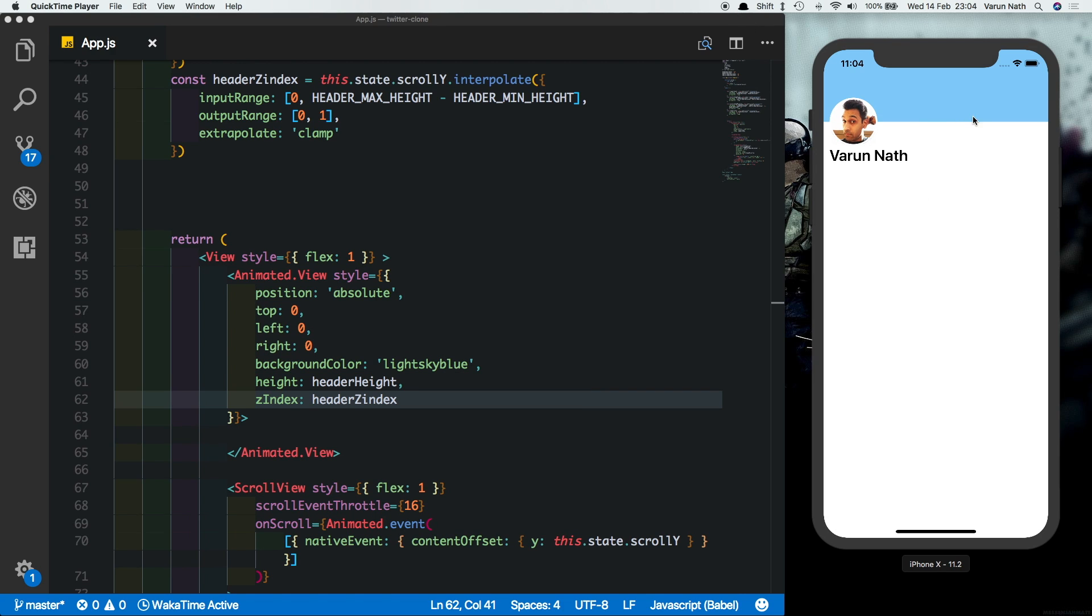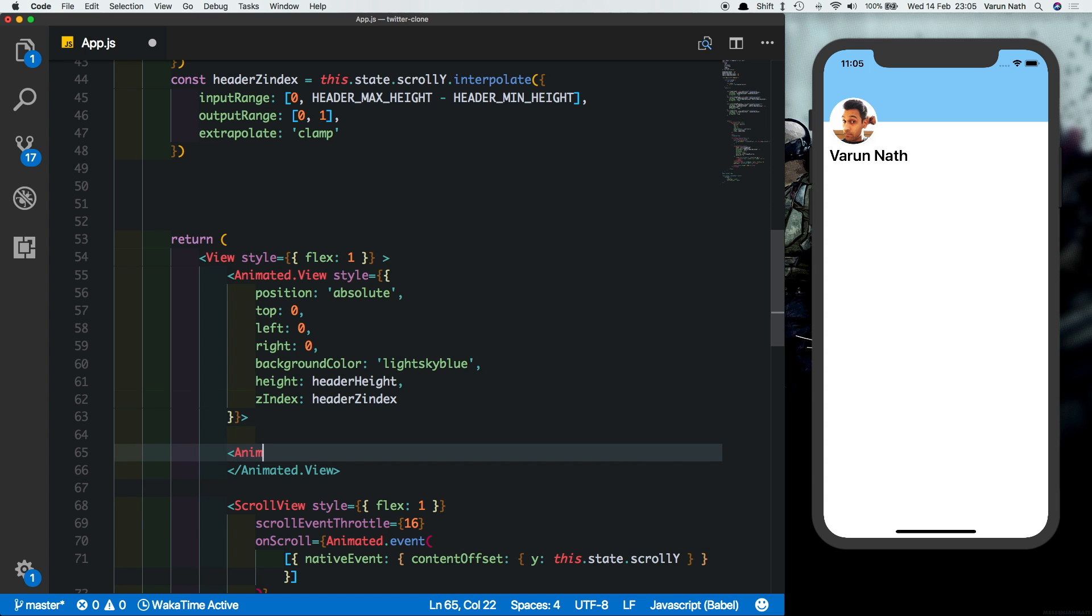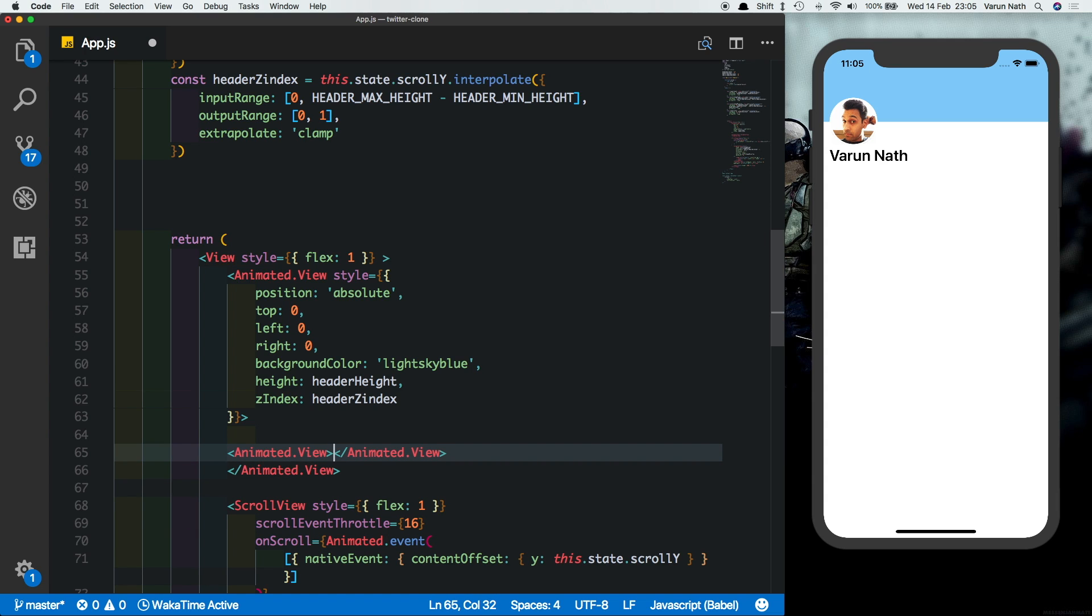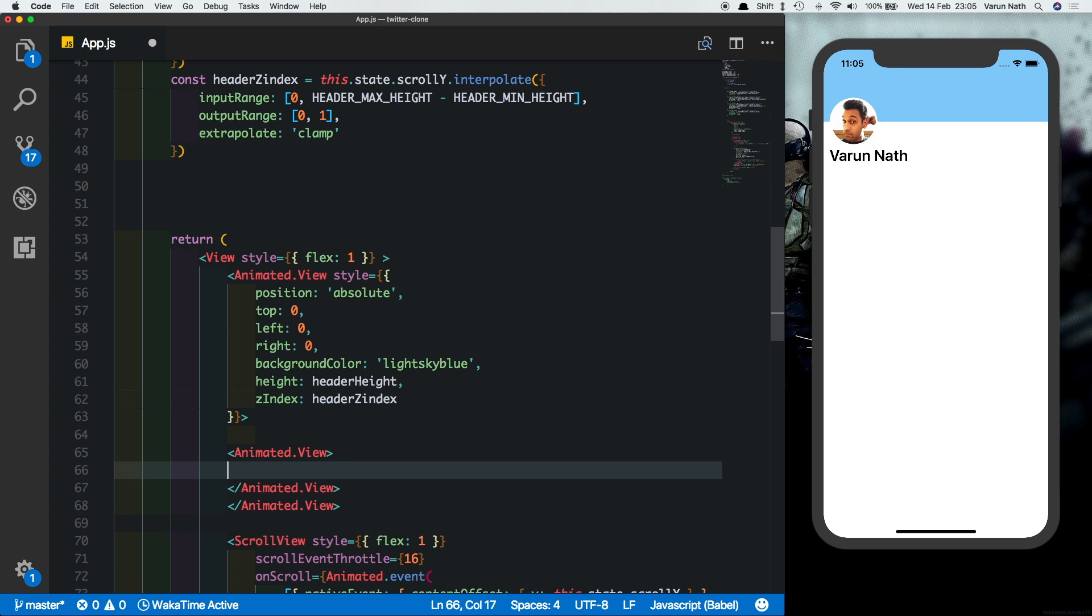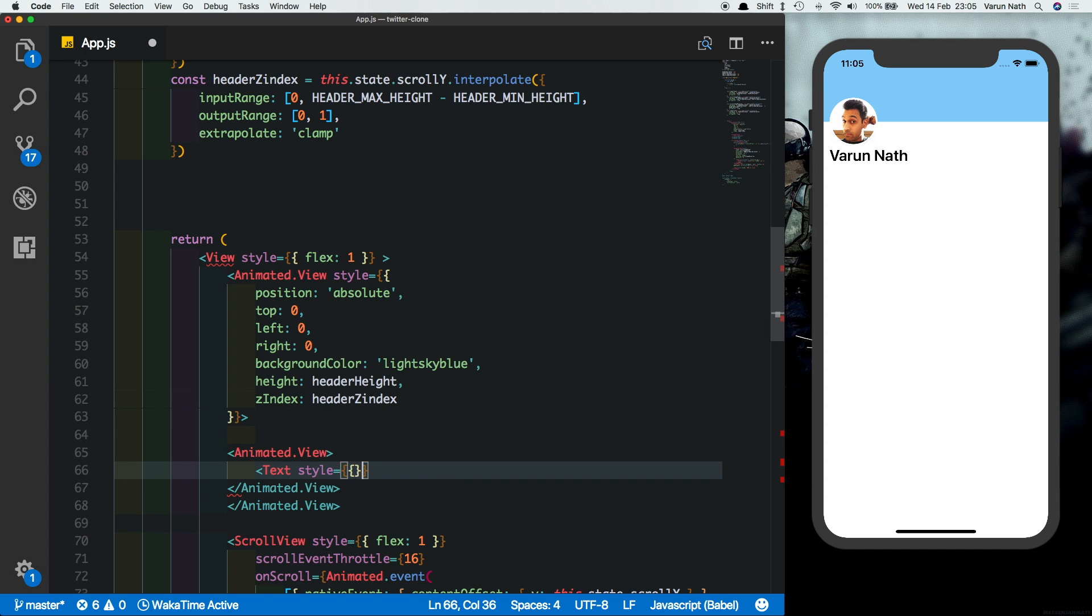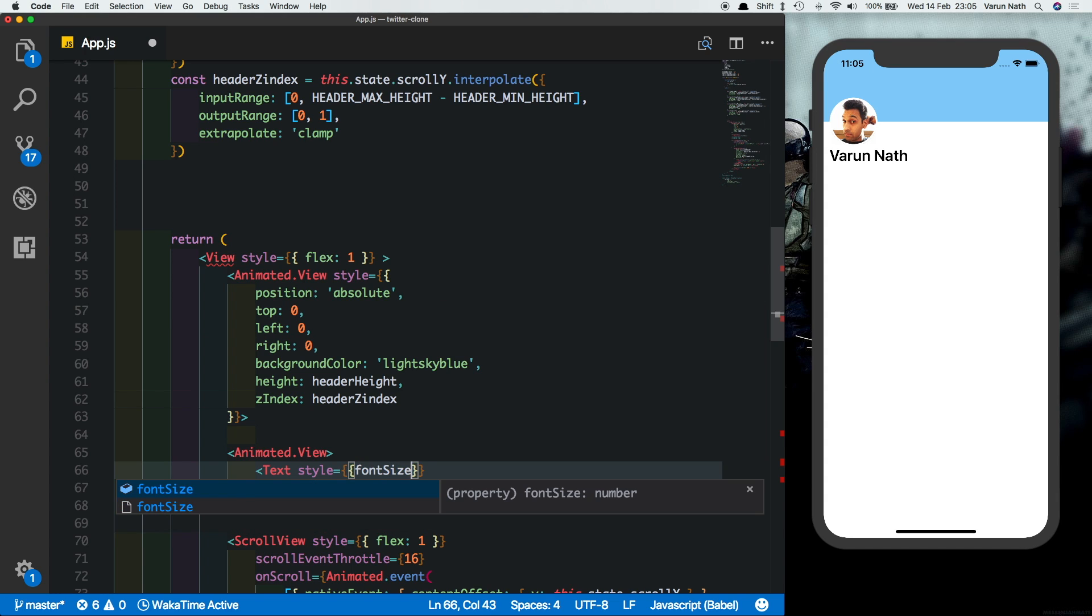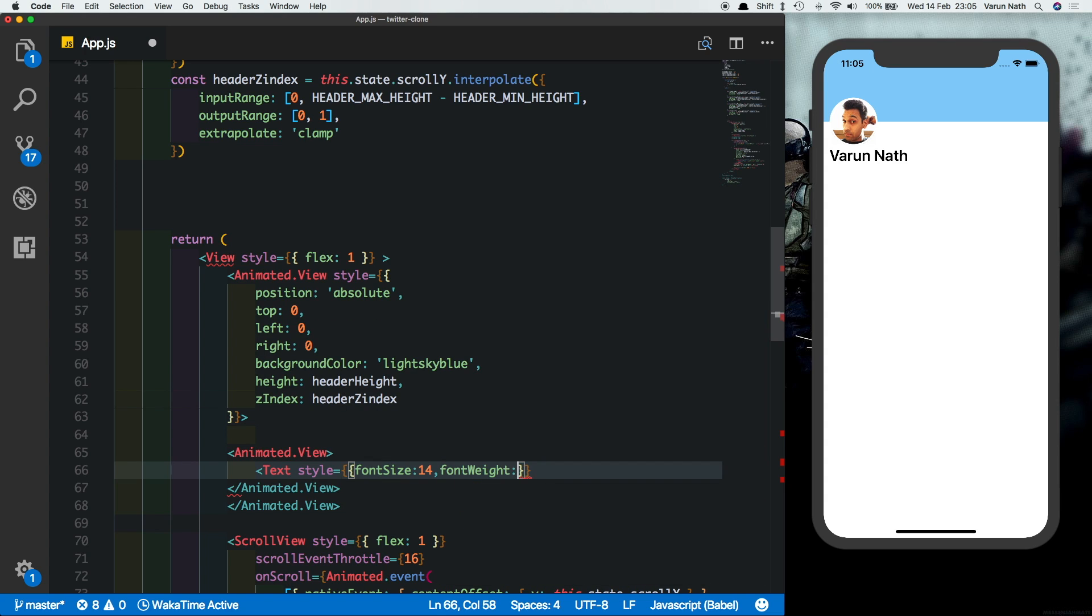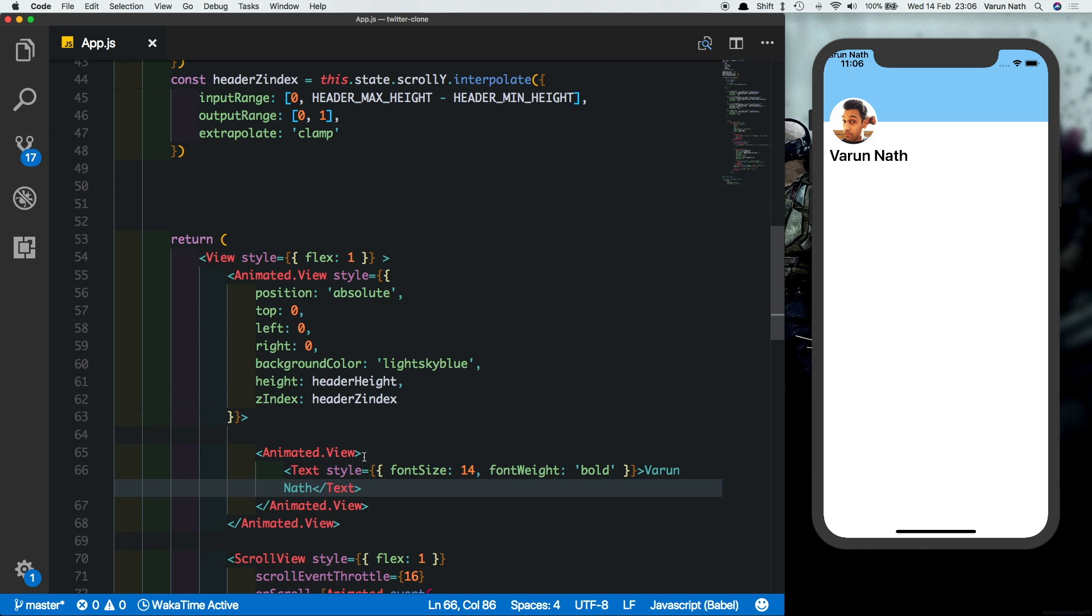Now the last thing we need to do is show the text that displays here when the user scrolls up. So for that let's create a new animated view. So inside the header here we'll create a new animated view and inside that we'll put in a text. And we'll give some styles, font size of 14 and a font weight of bold. Let's just put in my name there.